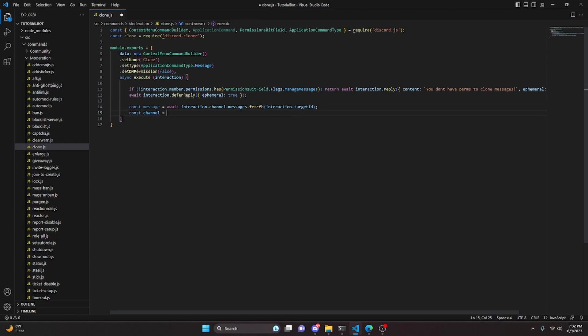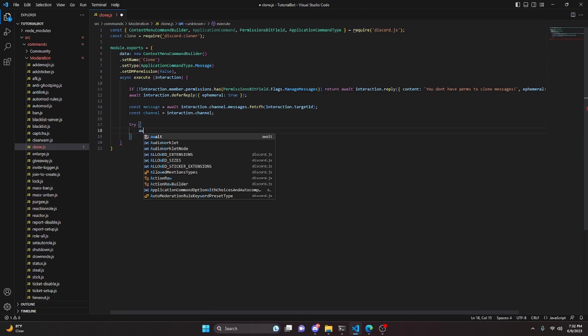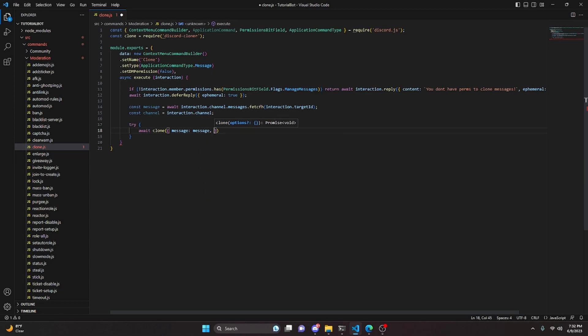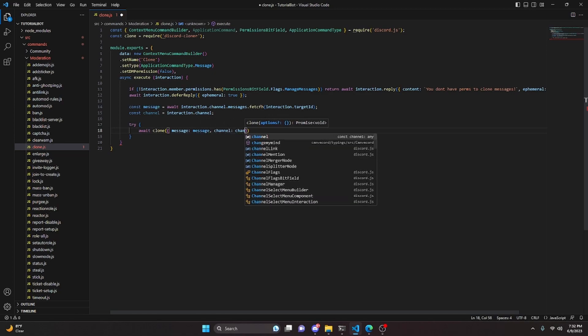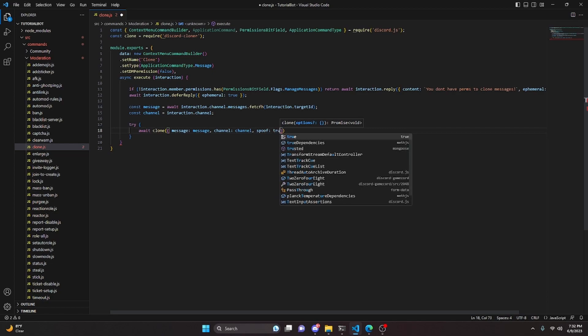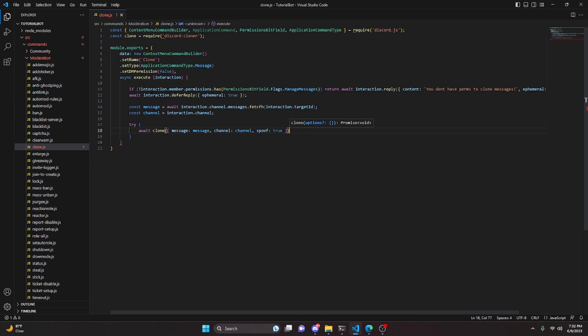Then we do const channel equals interaction.channel. Inside a try block, we do await clone, passing message, channel, and spoof. The spoof parameter can be true or false: if false, the bot sends the message as itself; if true, it looks like the actual member sent it — like a webhook. I'm going to set it to true because it looks better.